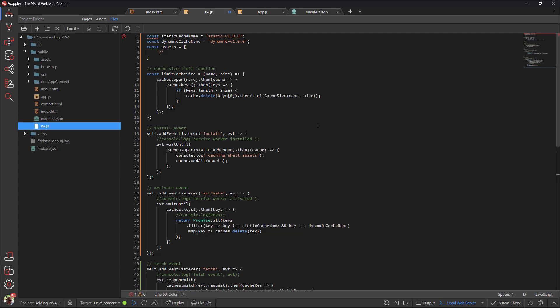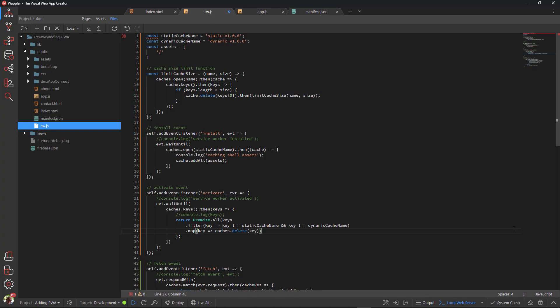Then there are the assets. These are the resources that will be preloaded into the static cache during the install event. I will return to this part too. Lastly, there is the function that limits the number of entries in the dynamic cache. This function is used in the fetch event. Don't forget to save the file.